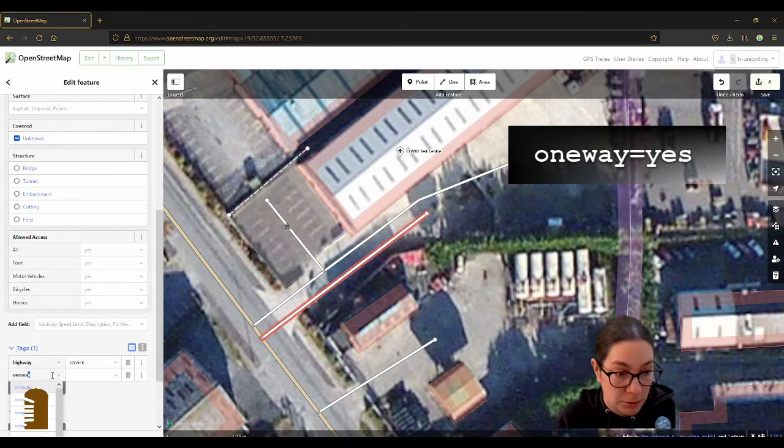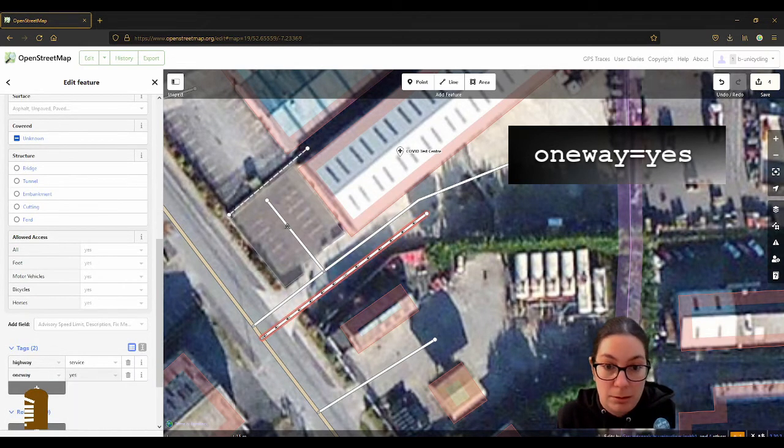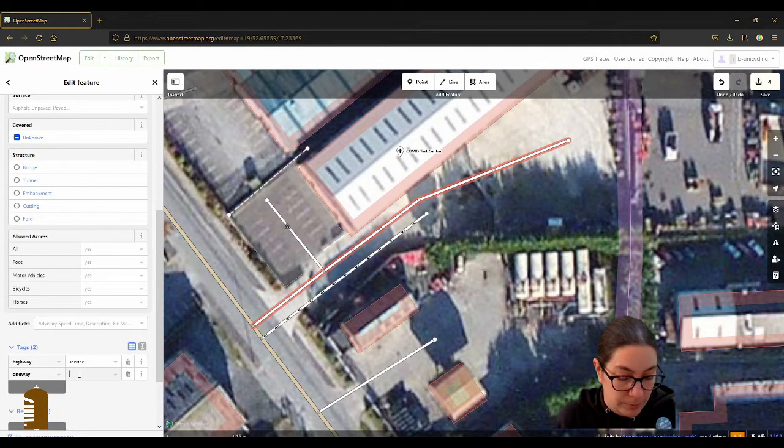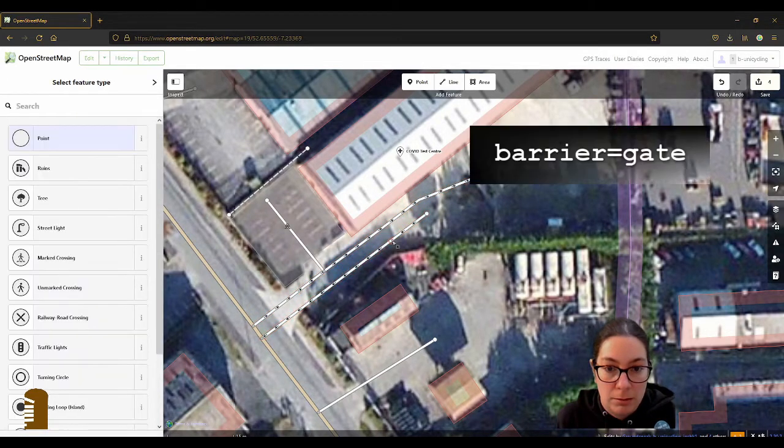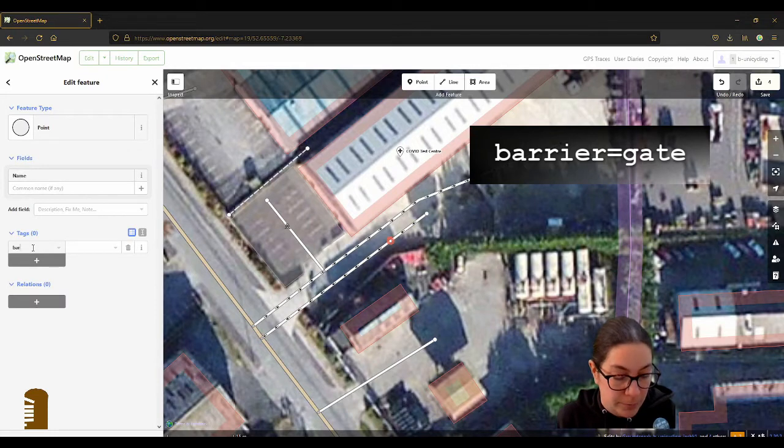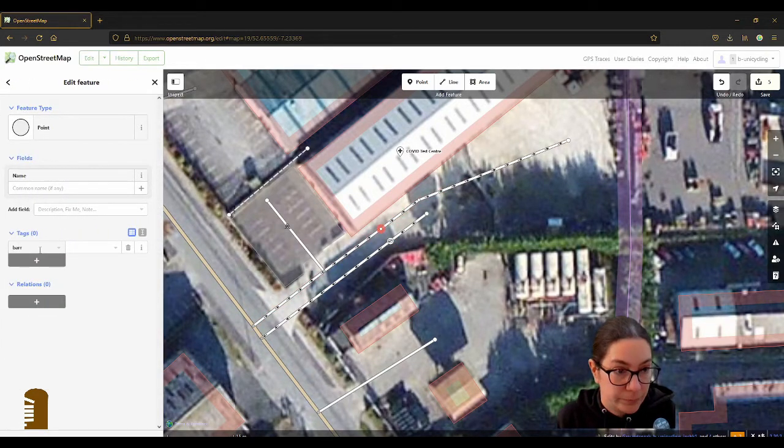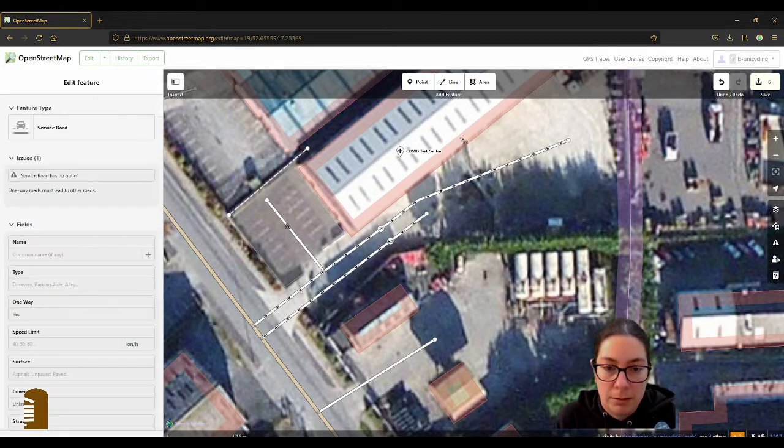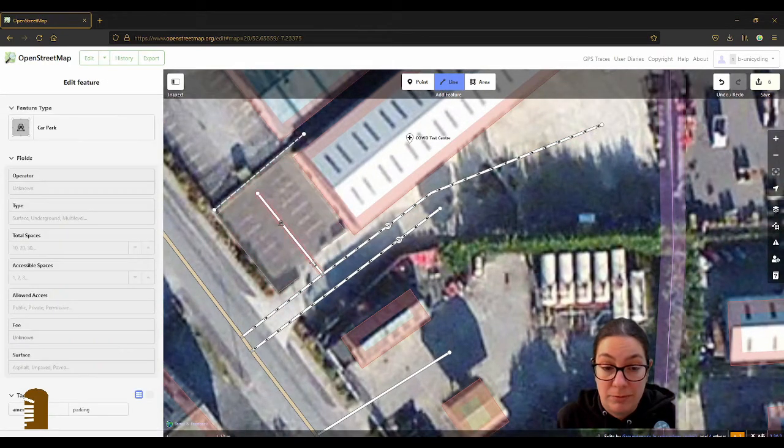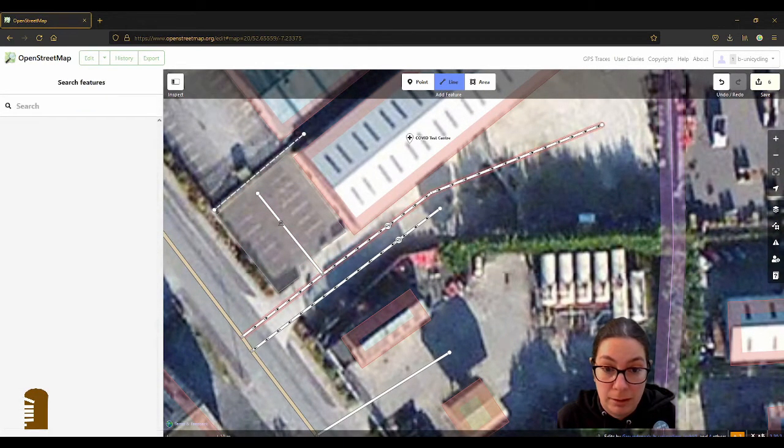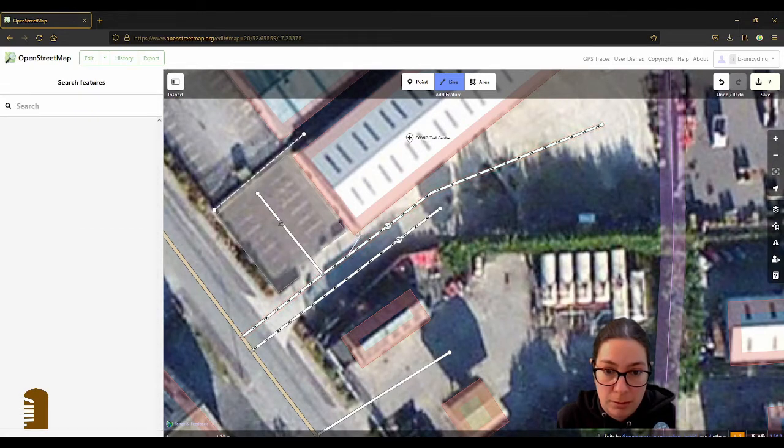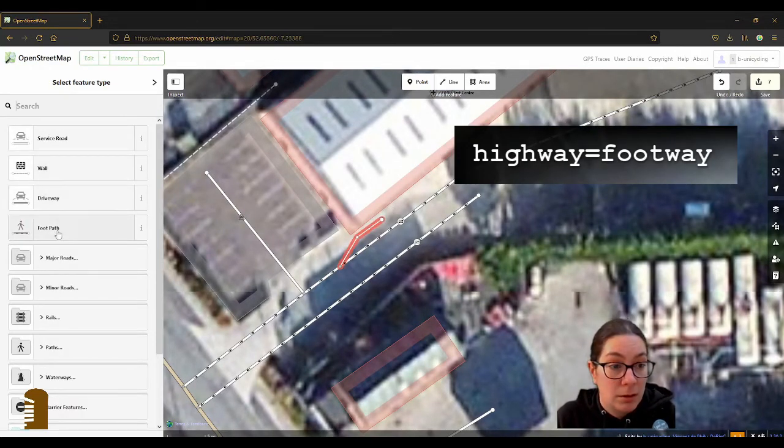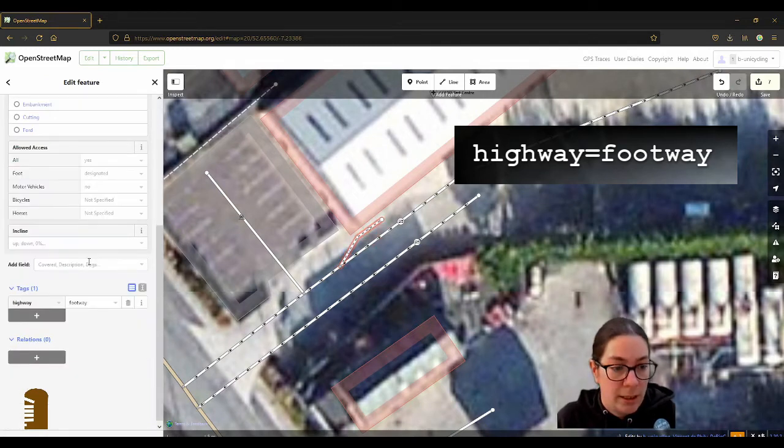So this is the way out and I'll put one-way=yes. Also on the other one I could have just marked that. And I have the gate here. Barrier=gate. Same here. I came in like on the bike and then there was a footpath here ending just before the gate. Highway=footway.